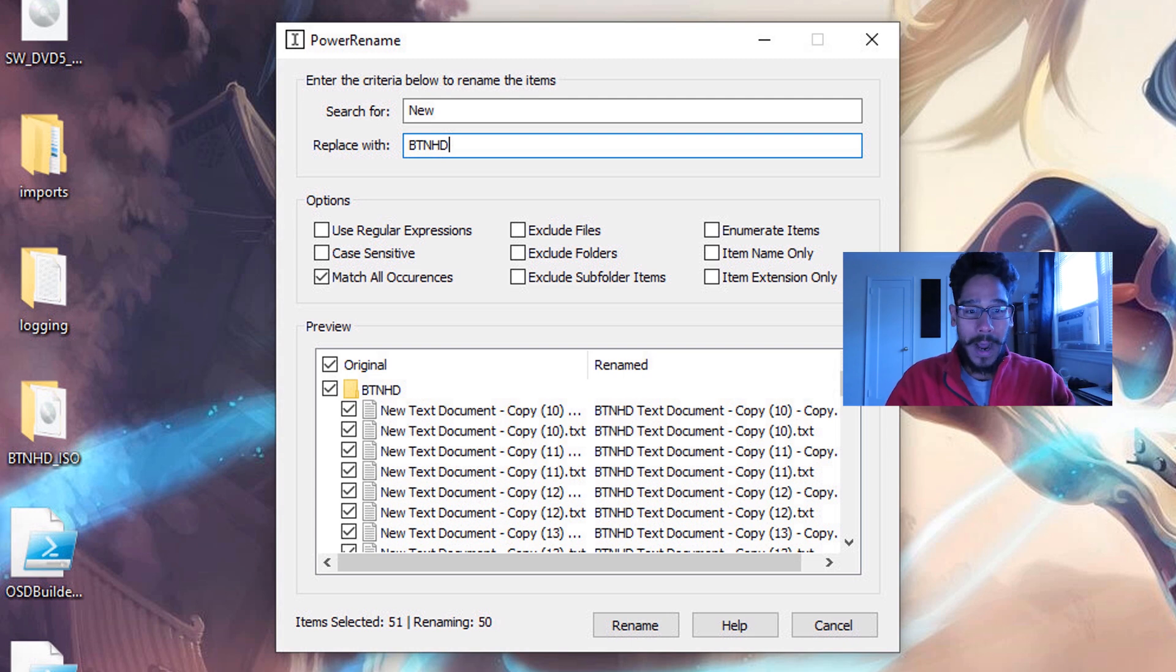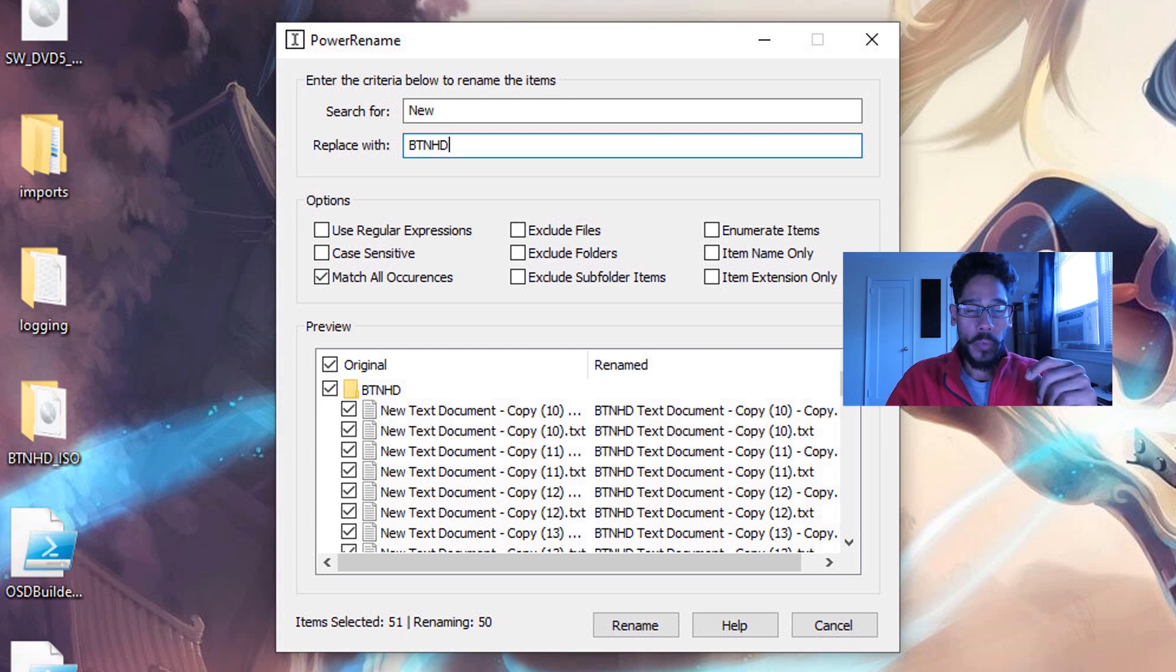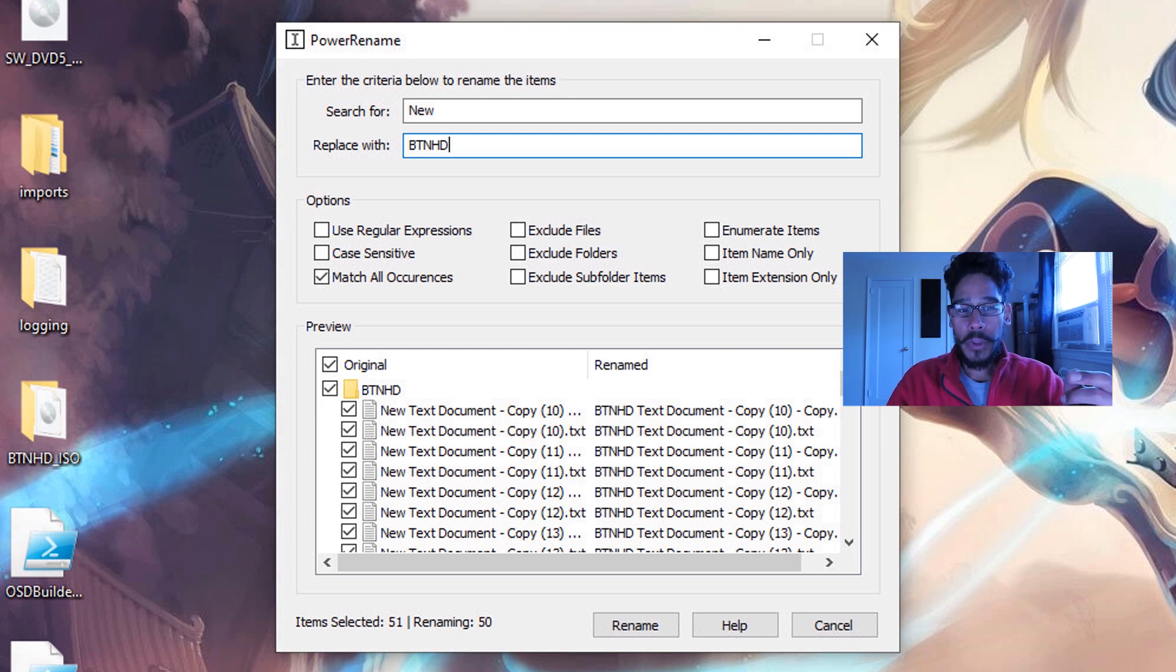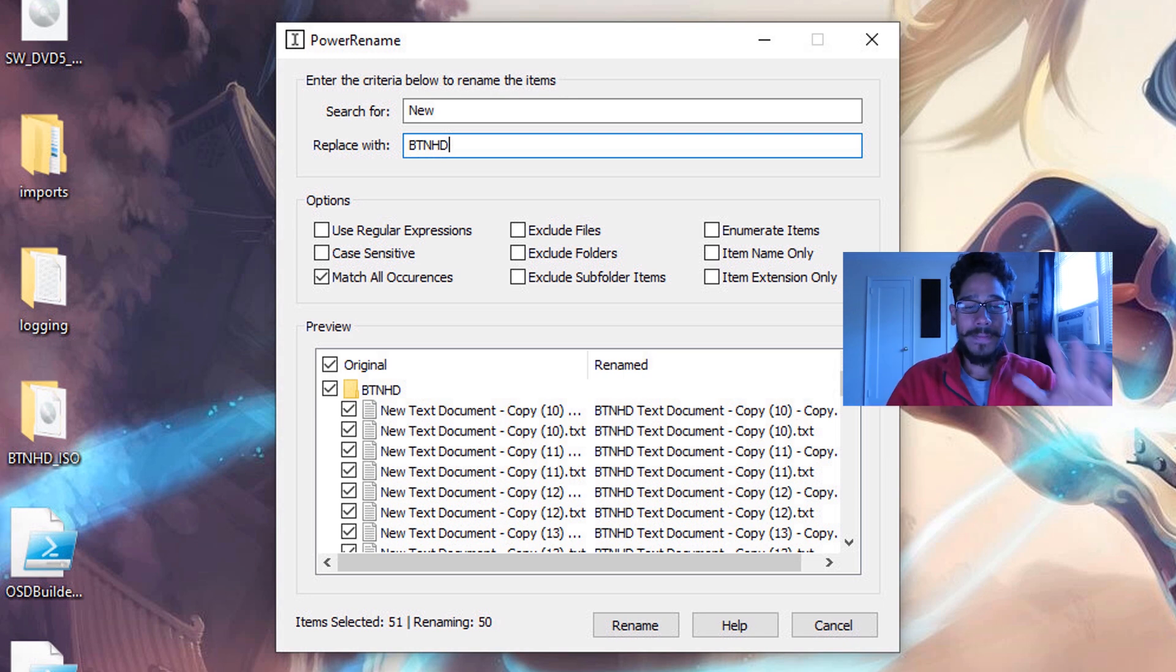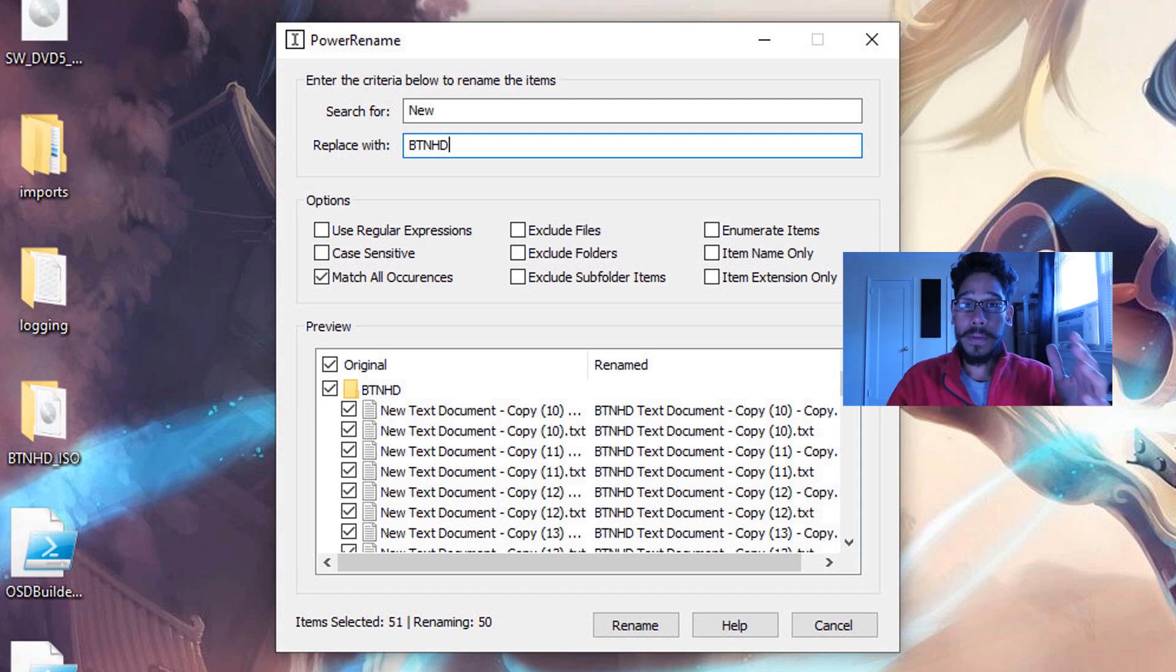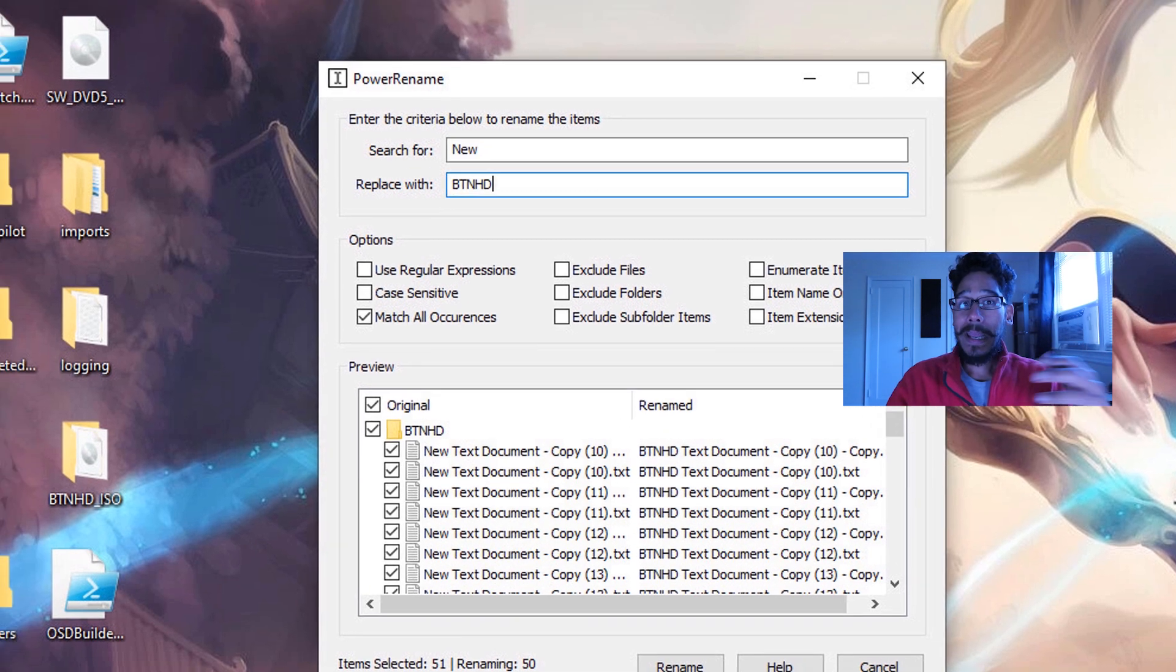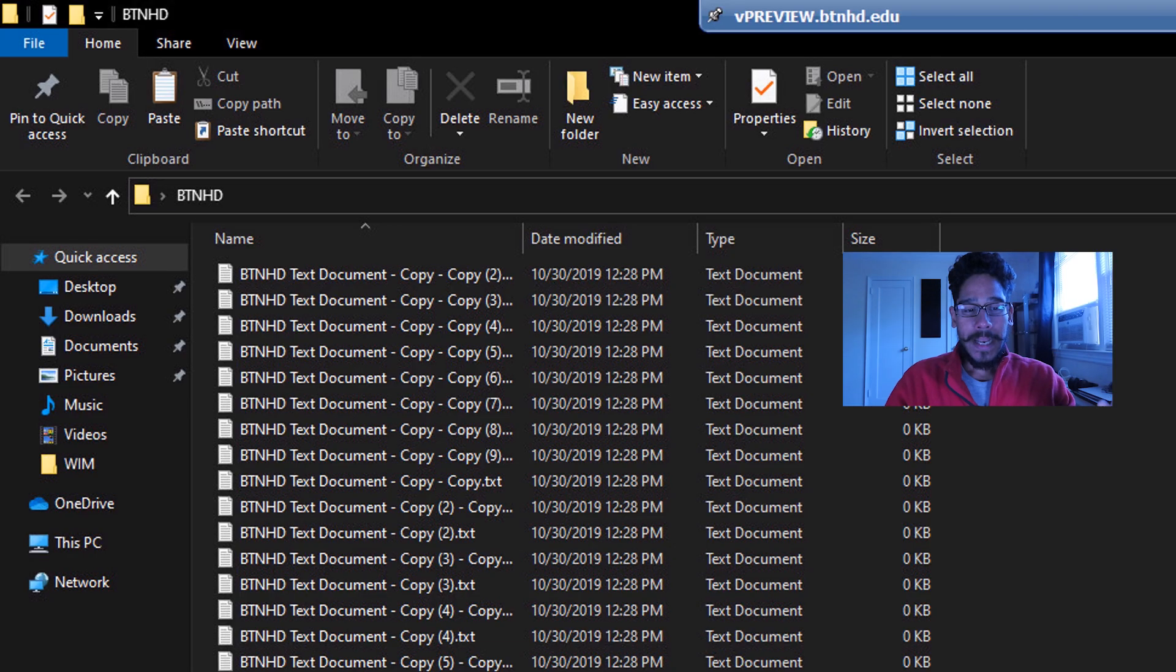You have several options, about nine options. By default, the only one that they have is match all, but you are able to filter it out even more. So I'm going to leave it as the default, and I want to change everything that has the word new to BTNHD. Just click on rename and you're done.